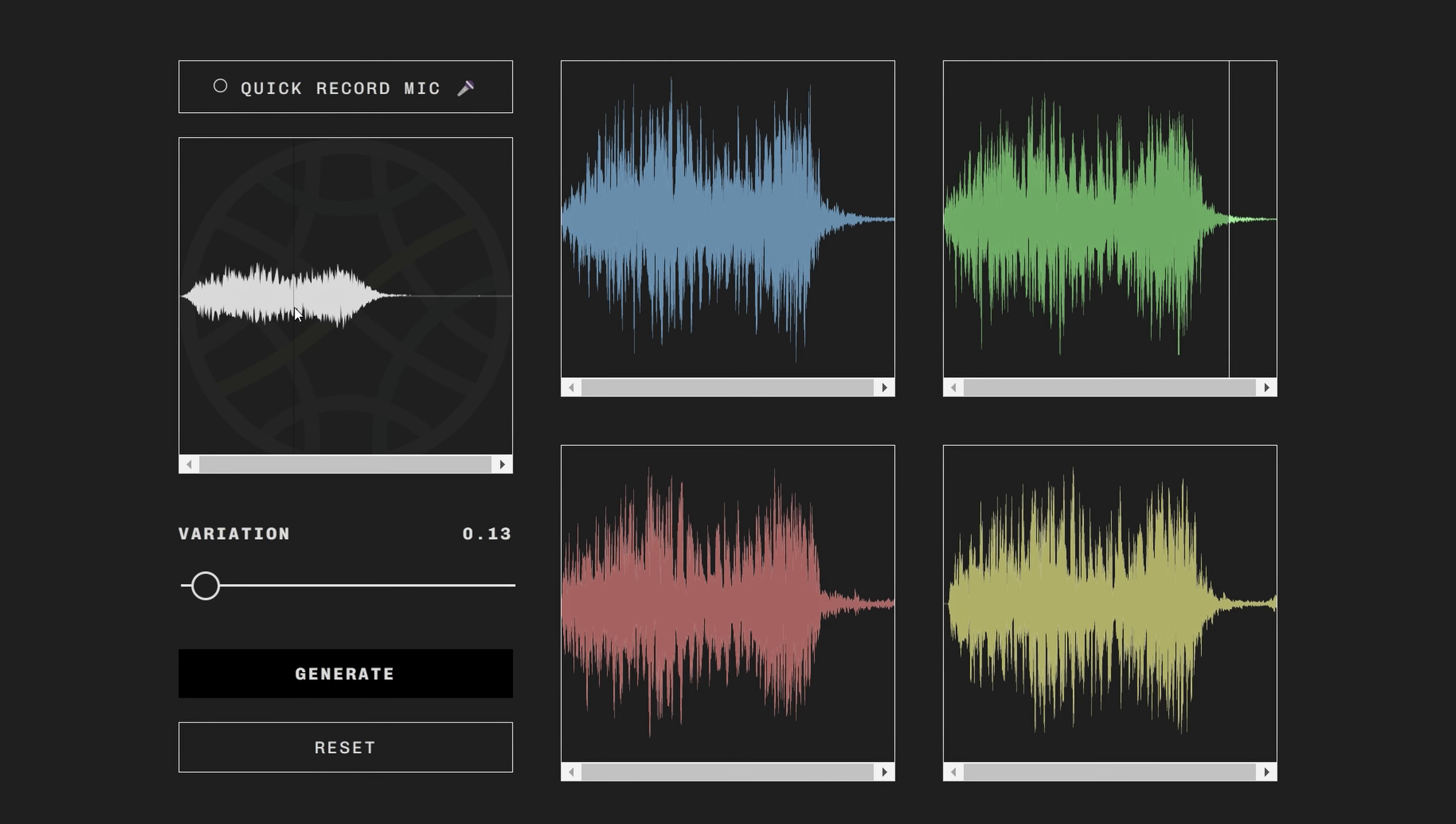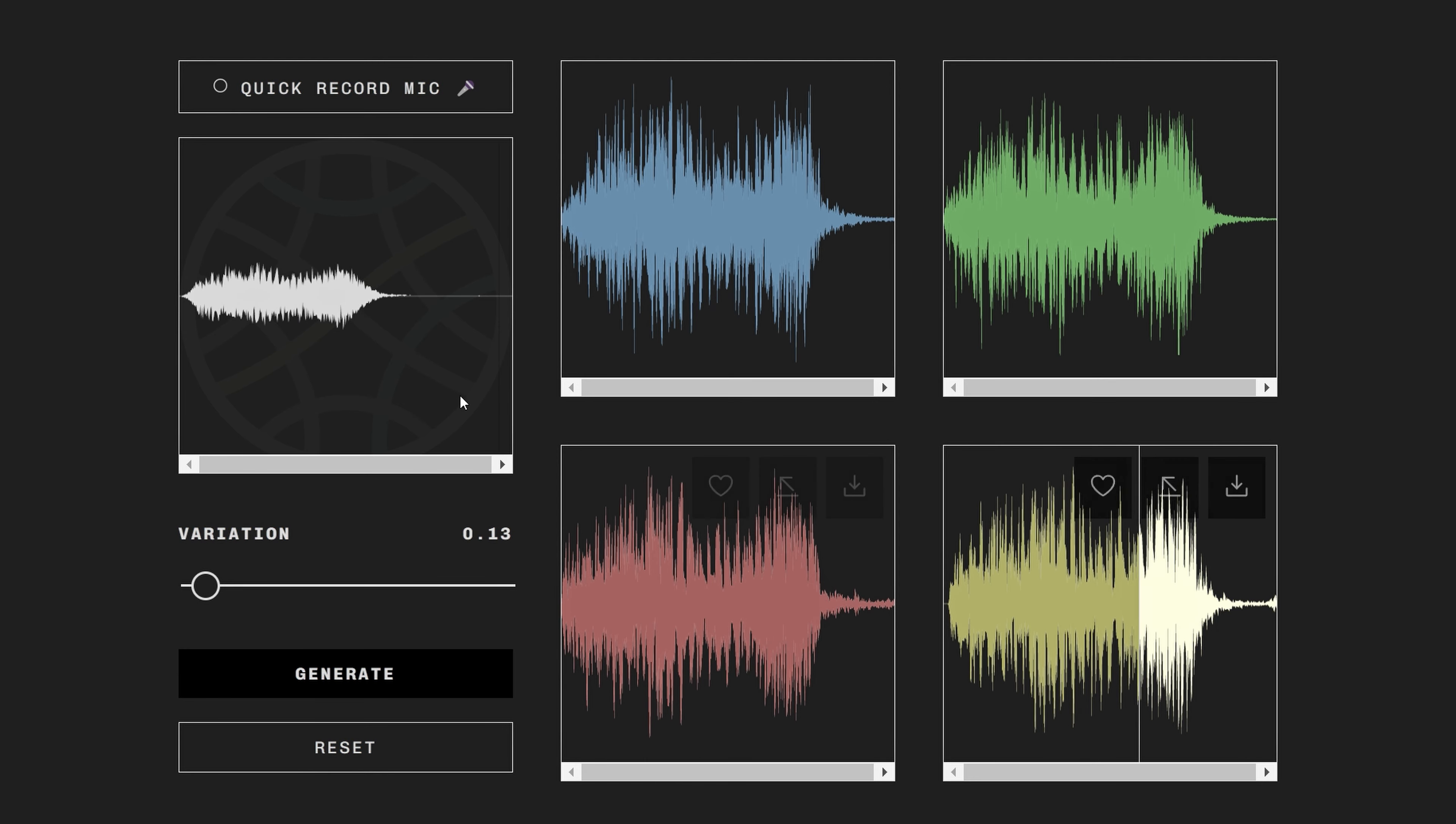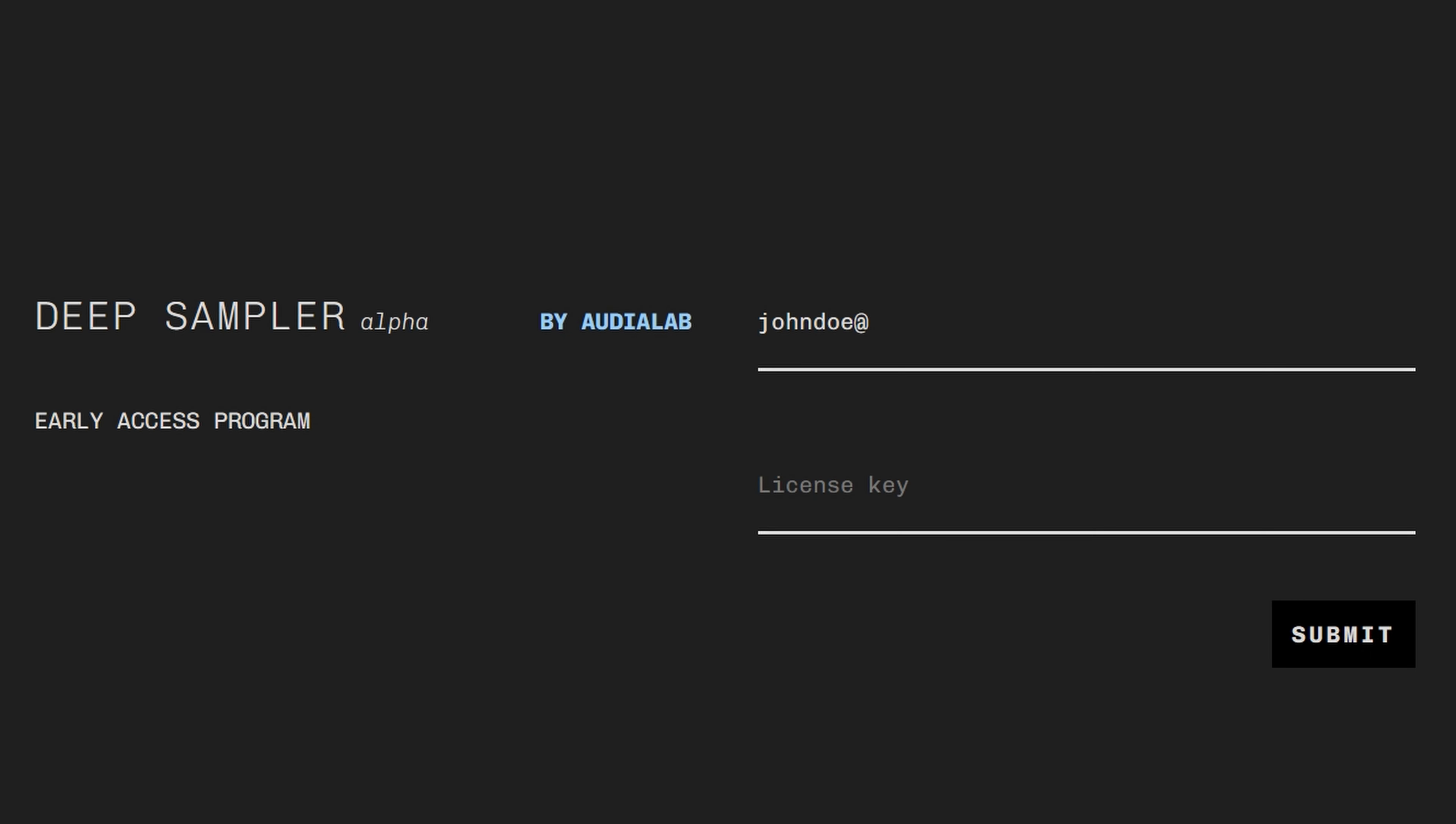I think Deep Sampler has a lot of potential. The audio samples created by Deep Sampler are yours to keep, no copyright issues there. The site will create unique samples and if you want access to the site, you need to join the alpha program.